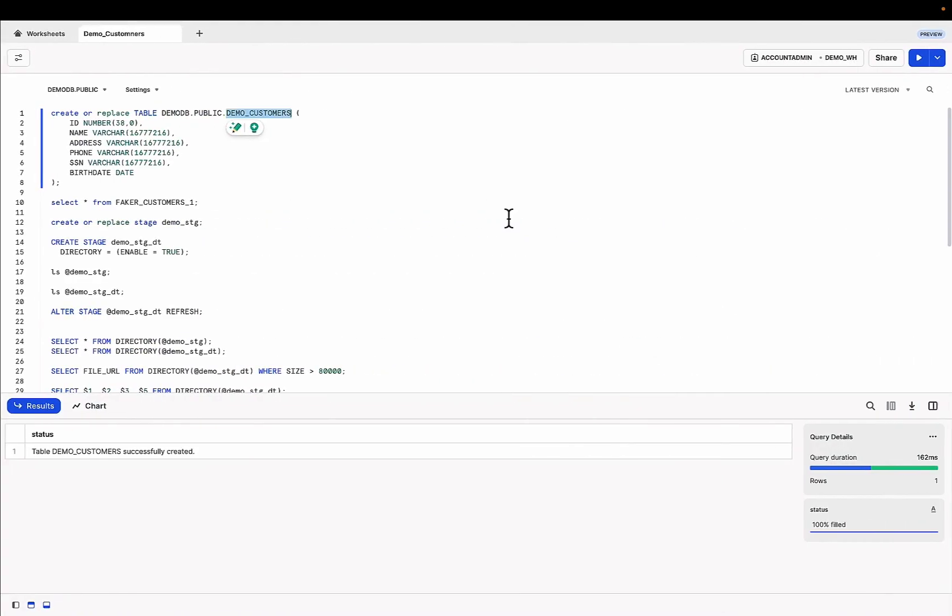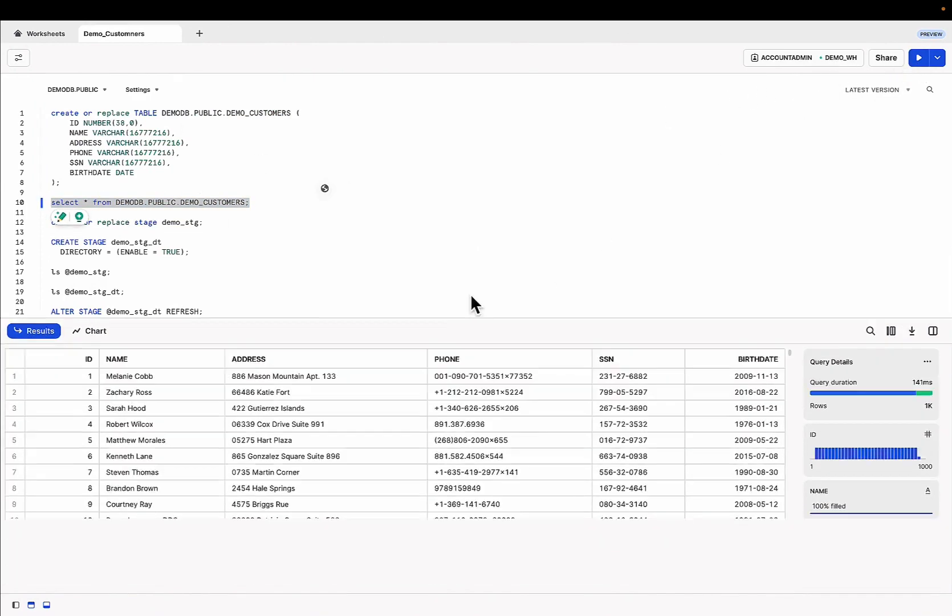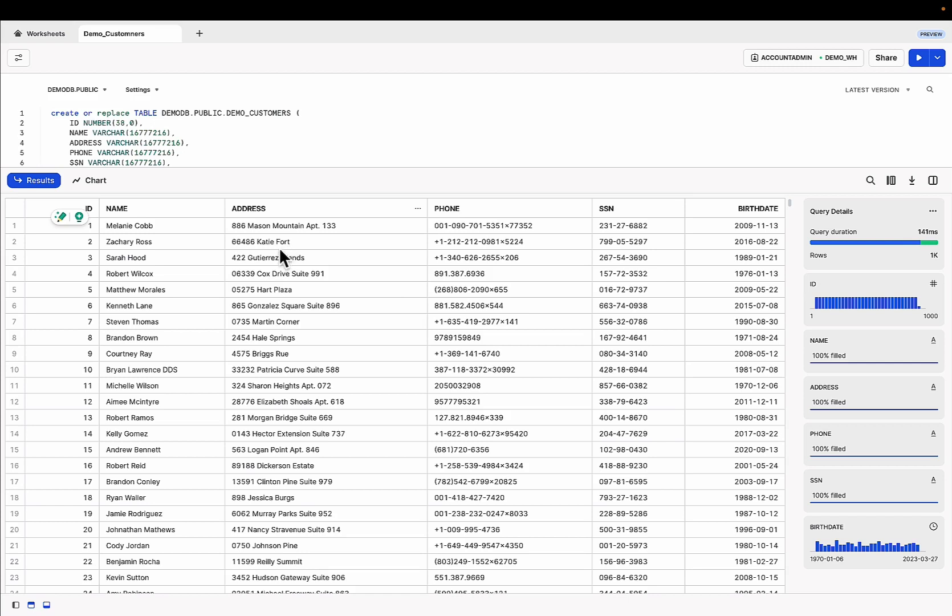Let's switch back over and do select star from customers and query that. With this capability you have a self-service way to bring in data into your Snowflake experience without having to do a lot of work. Now if this is something that you want more often, like regularly, every day, every hour, then you're going to have to think about doing ETL and getting an ETL tool to support that.